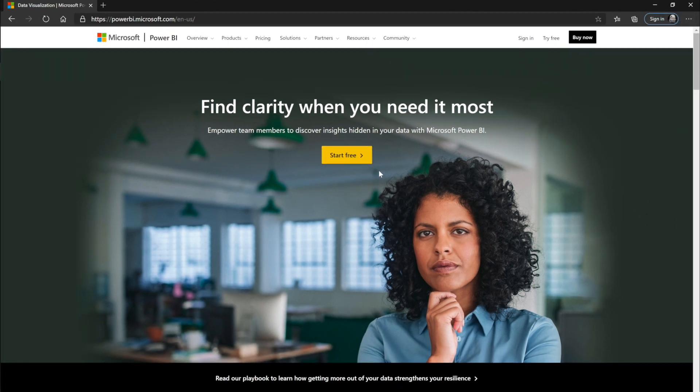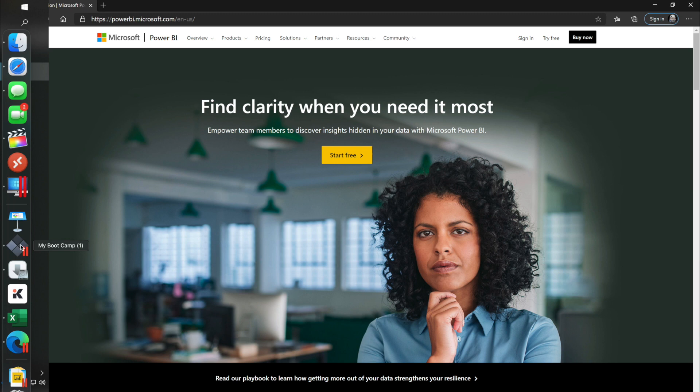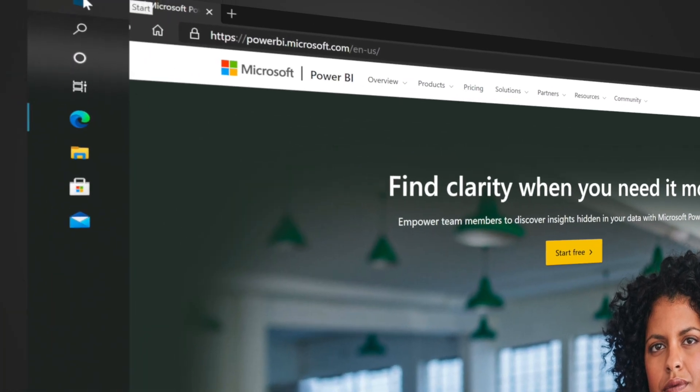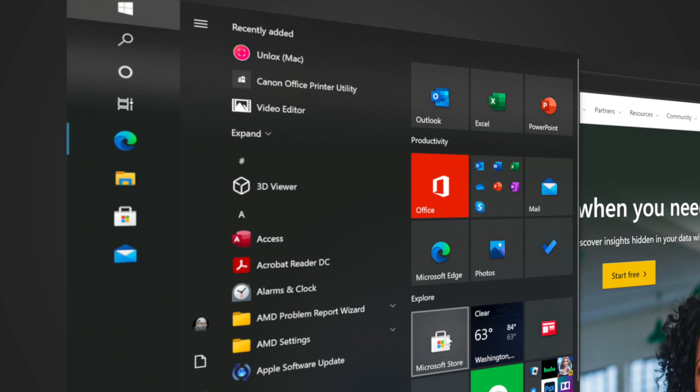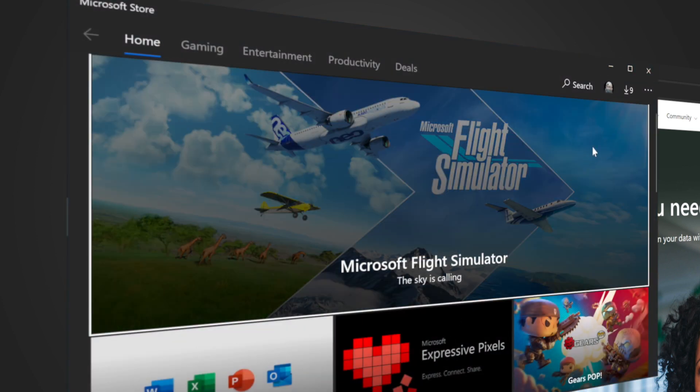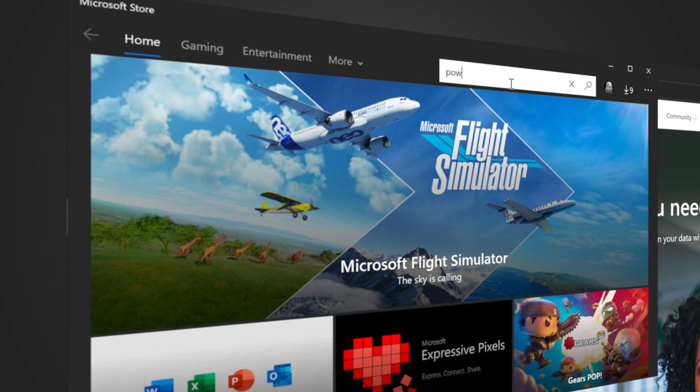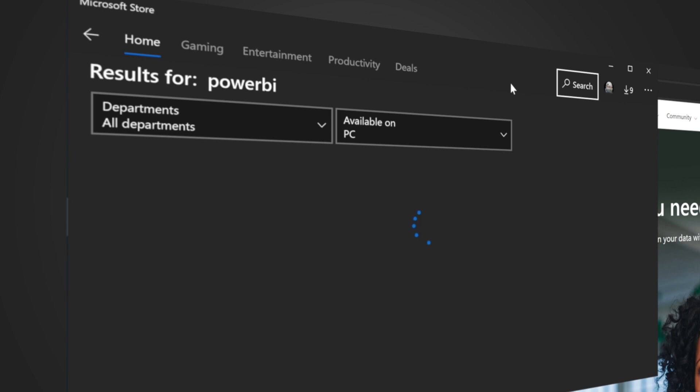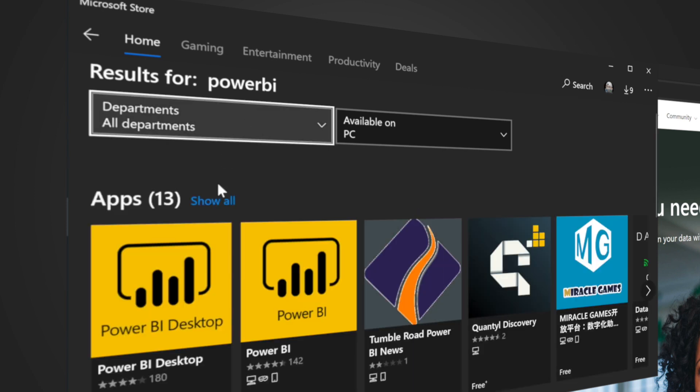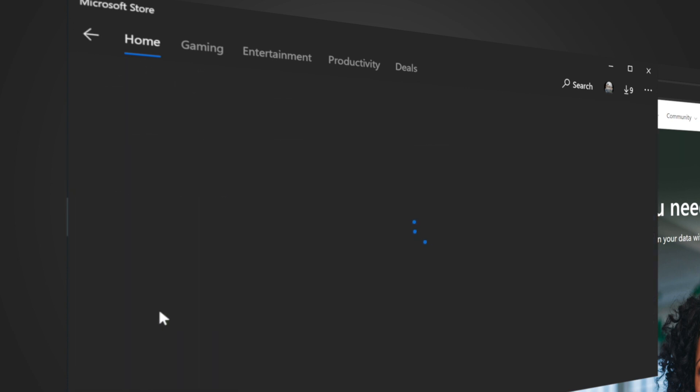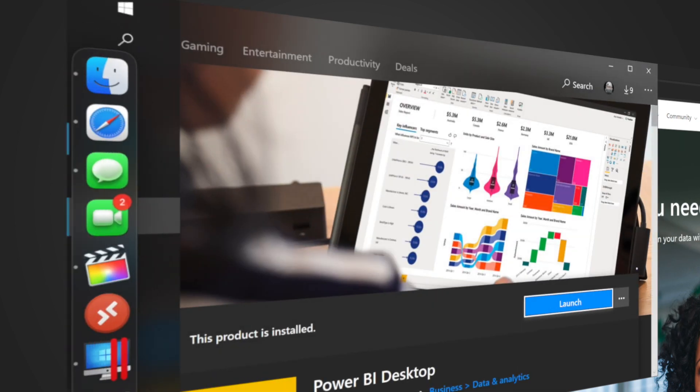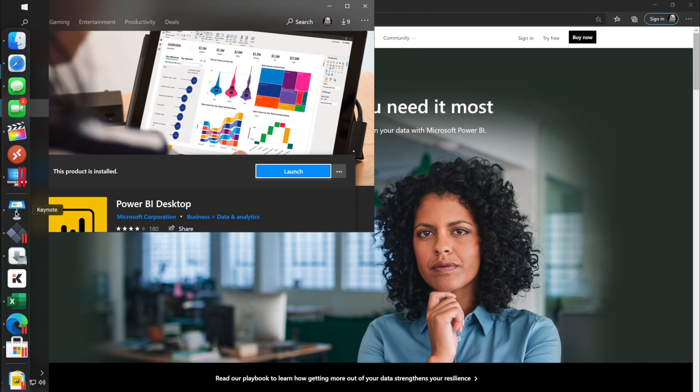But I found that downloading it from Microsoft Store is better. Why? Because simply in the Microsoft Store you can have it automatically updated and receiving all the new updates directly when they are there. So all you have to do, go to the store, write Power BI and please download the Power BI desktop. This is the desktop or the designer that you will use for Power BI.